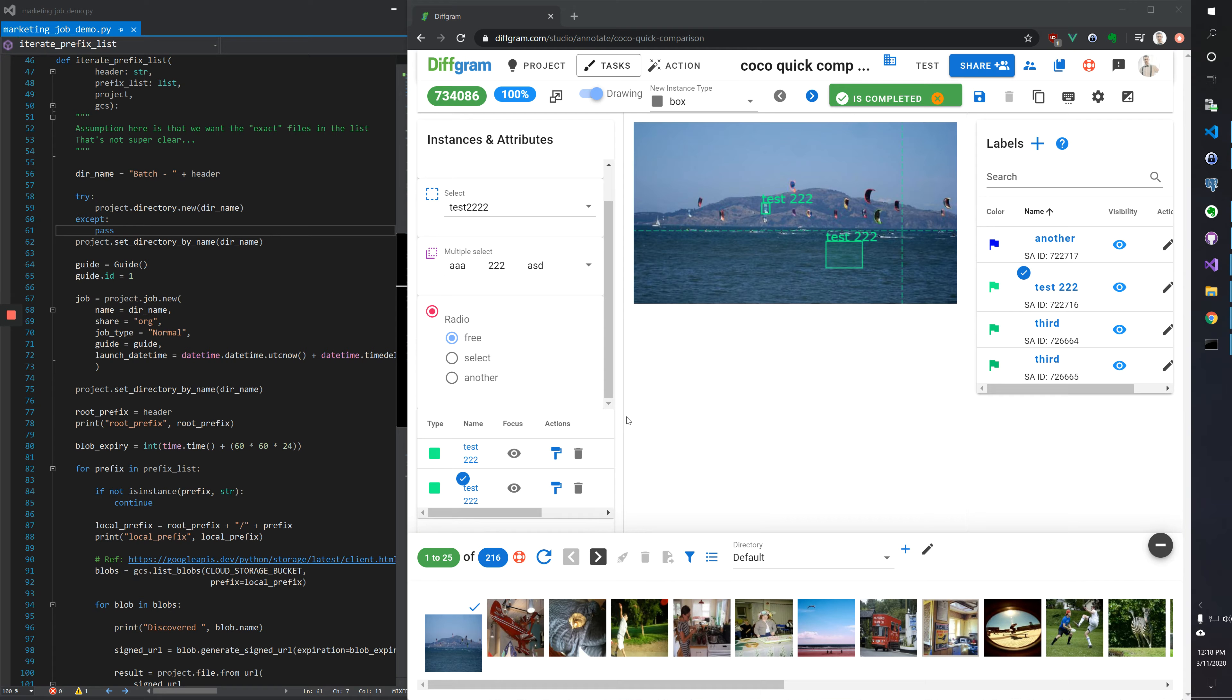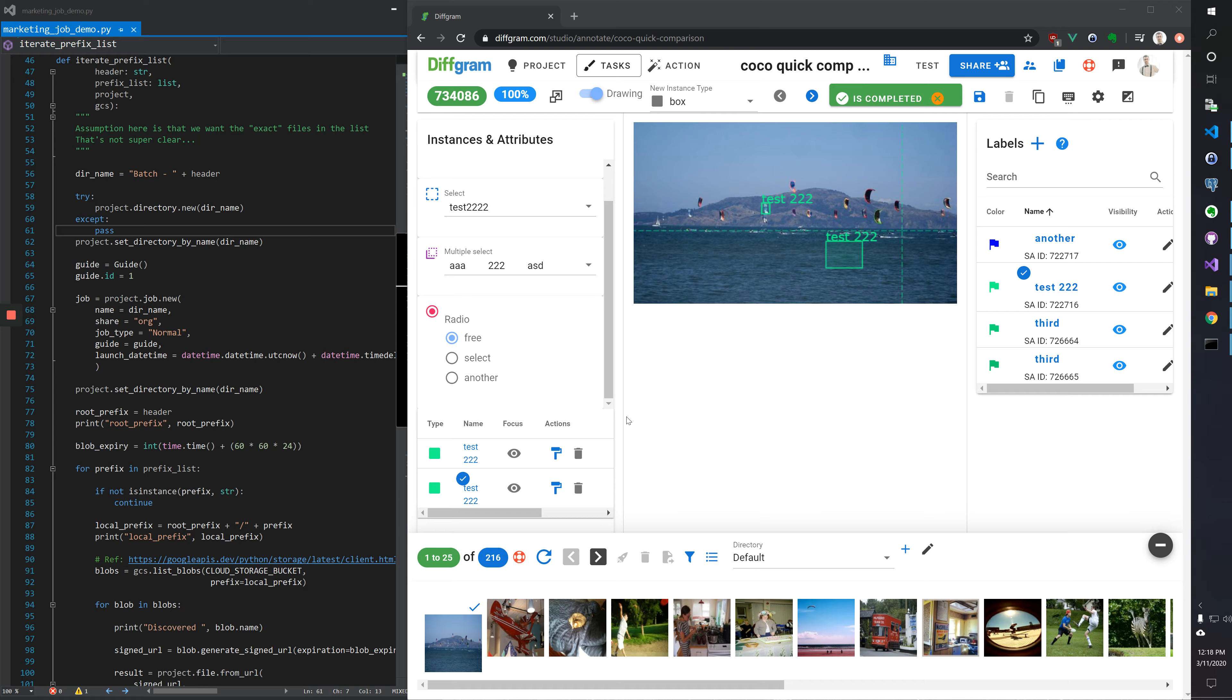Hi, my name is Anthony. The diffgram SDK is a powerful way to interact with your training data in the diffgram system.